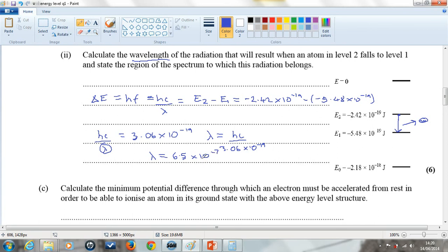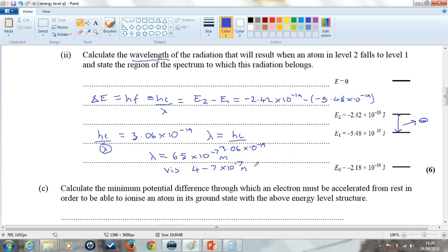Because the wavelength is of the order of 10 to the minus 7, and visible light spans 4 to 7 times 10 to the minus 7 metres, this photon falls within the visible region.